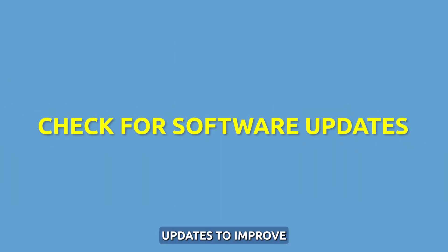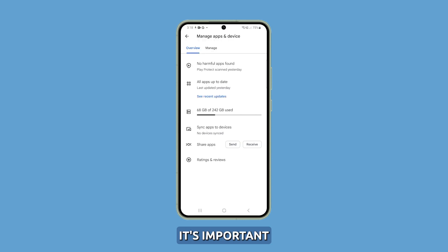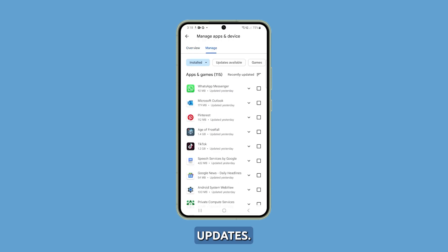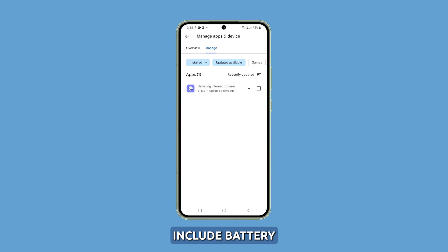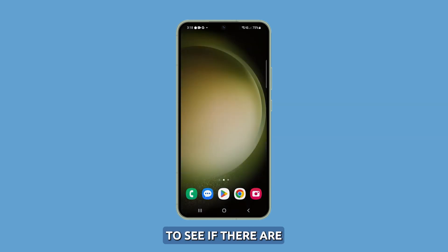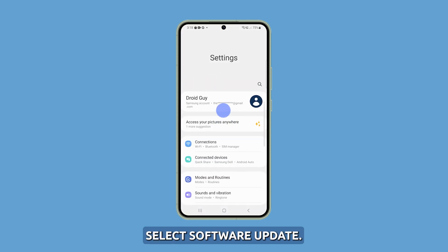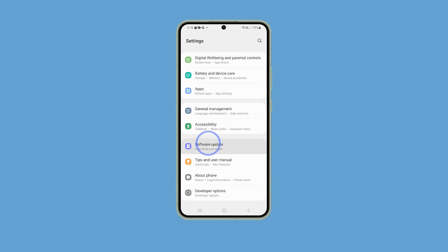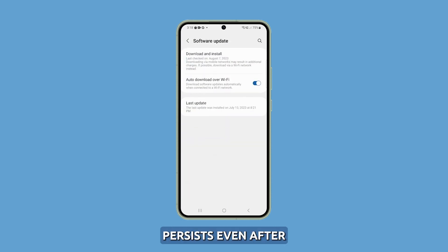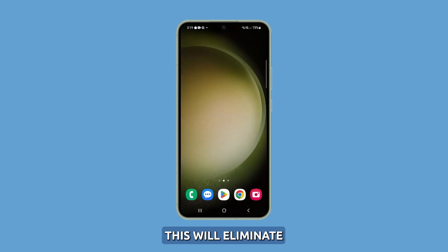Check for software updates. To improve the battery performance of your Galaxy S23, it's important to install the latest software updates, as these often include battery optimizations and bug fixes that can help prolong the life of your battery. To see if there are any updates waiting to be installed, navigate to Settings and select Software Update. If battery drain persists even after trying all the above steps, it's recommended to back up your data and reset the S23 to factory settings, which will eliminate any software issues causing the rapid battery drain.